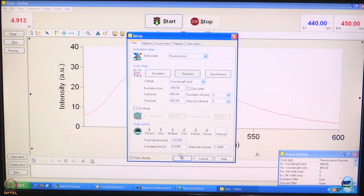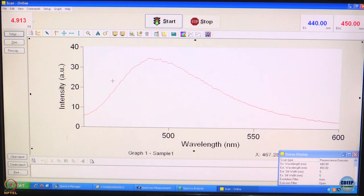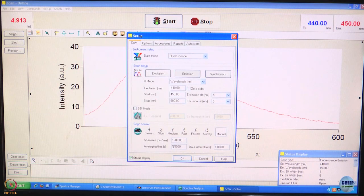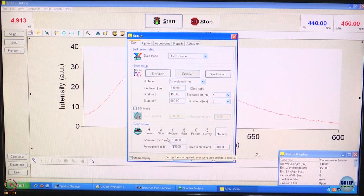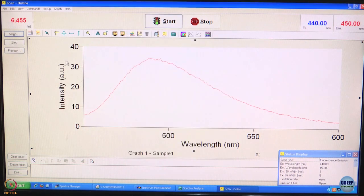Now let us go back to the setup. We will keep everything the same but we are going to change the averaging time to 1.5 seconds. Let us remember when the range is from 0 to 40 on the y-axis, we capture the entire spectrum and it is rather jagged. Now with 1.5 seconds averaging — everything else is the same: excitation wavelength, excitation slit width, emission slit width, data interval. The only thing that has changed is averaging time, which means the number of times you record at one particular point and average it. Instead of staying on a point for half a second, now we are staying for one and a half seconds.